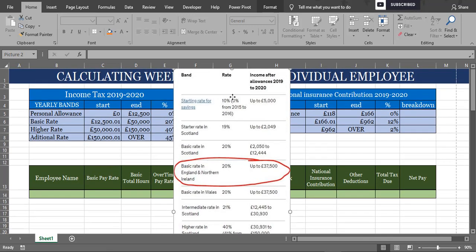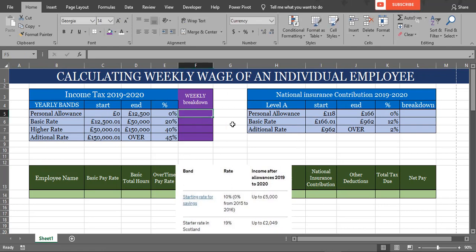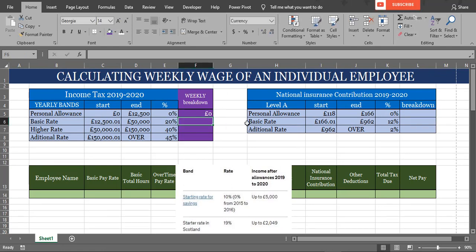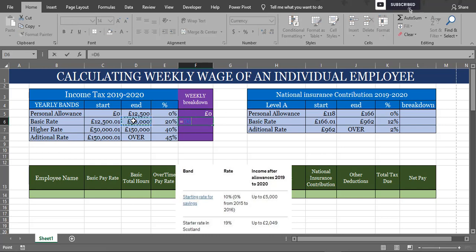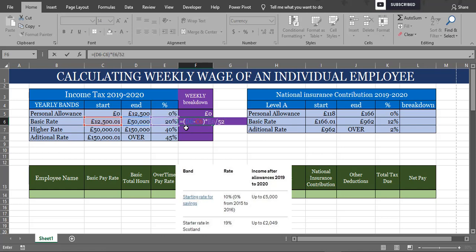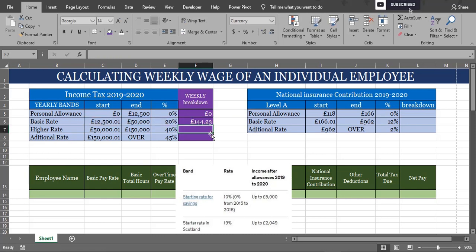There is a personal allowance threshold of £12,500, which means we don't pay tax on the first £12,500 of our gross wages. If our gross wages is between £12,500 and £50,000, basic rates apply, which is 20%. To get easy calculation of income tax, we can work out the weekly taxable amounts by percentages.